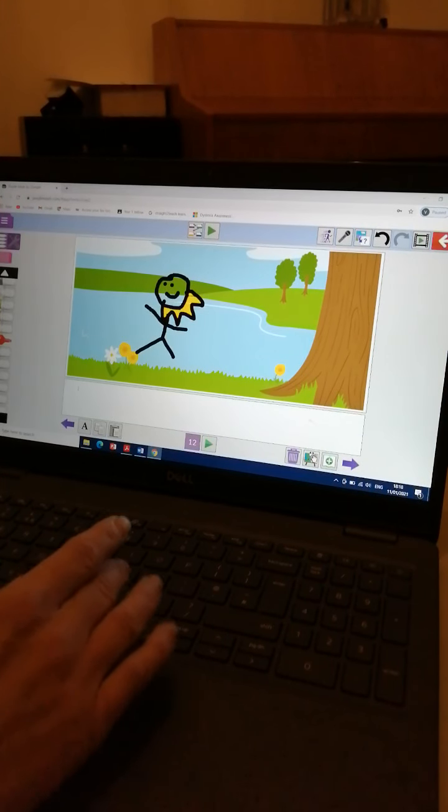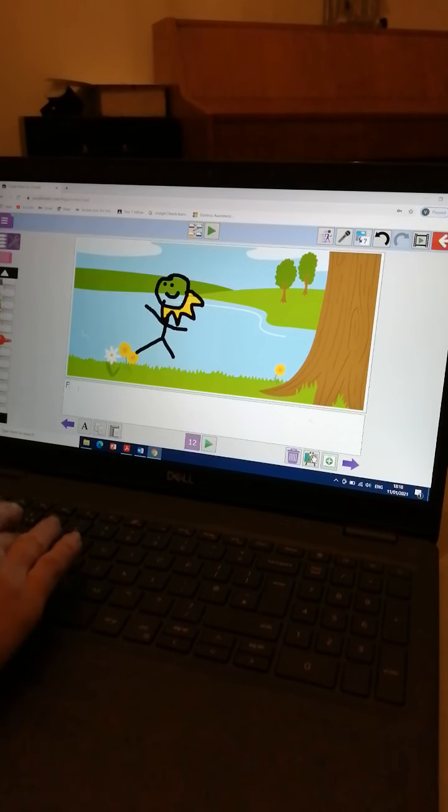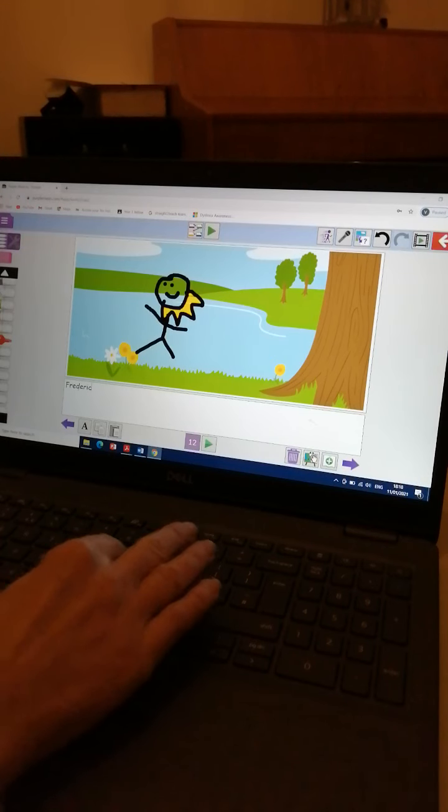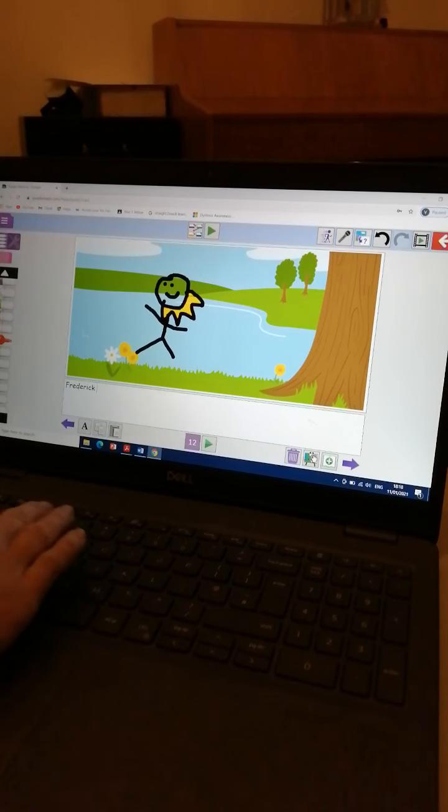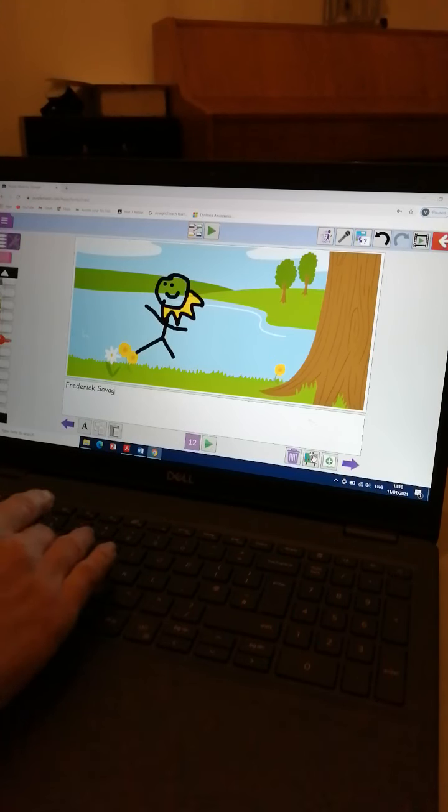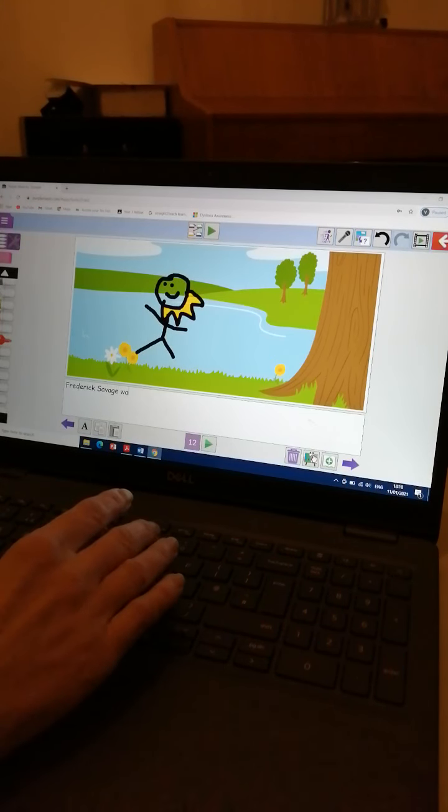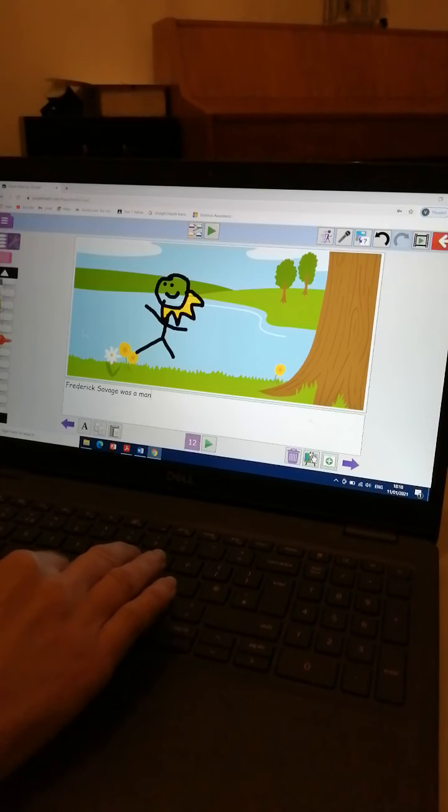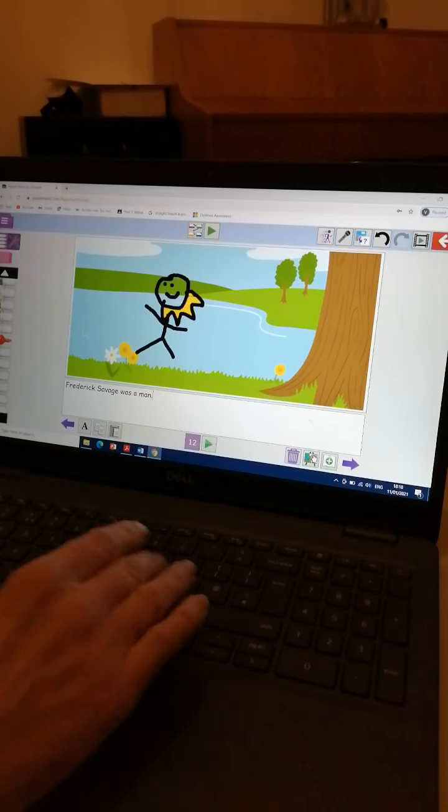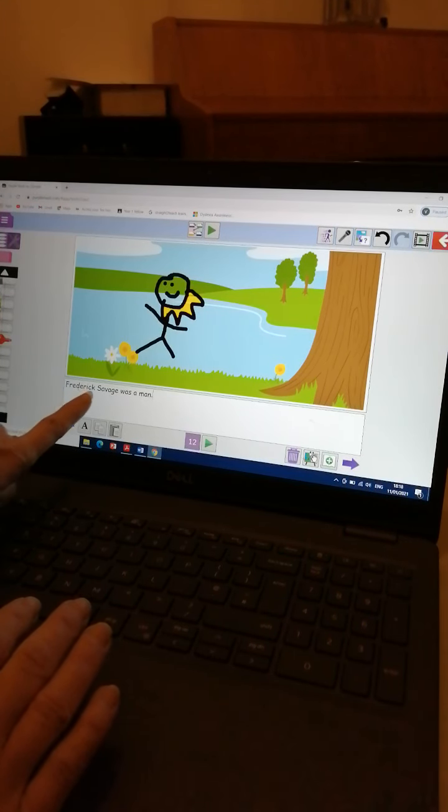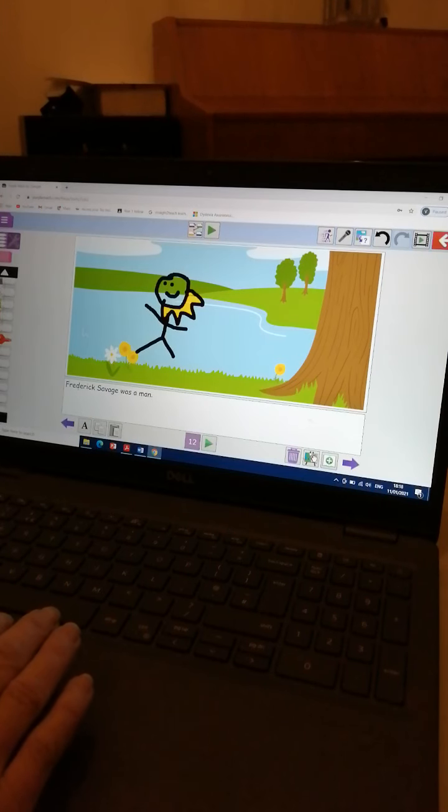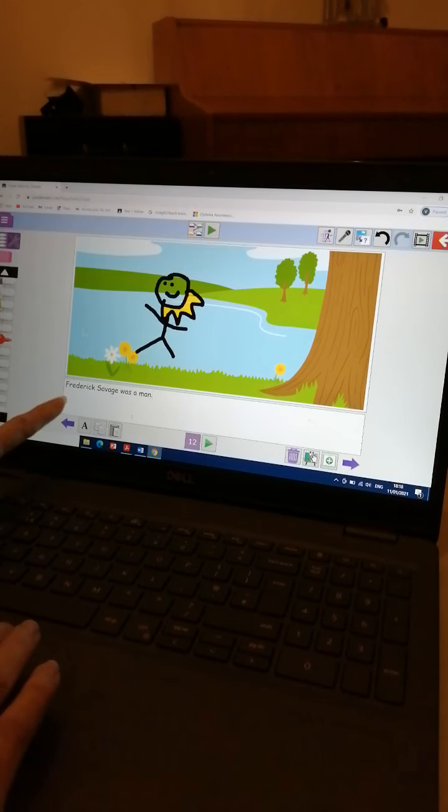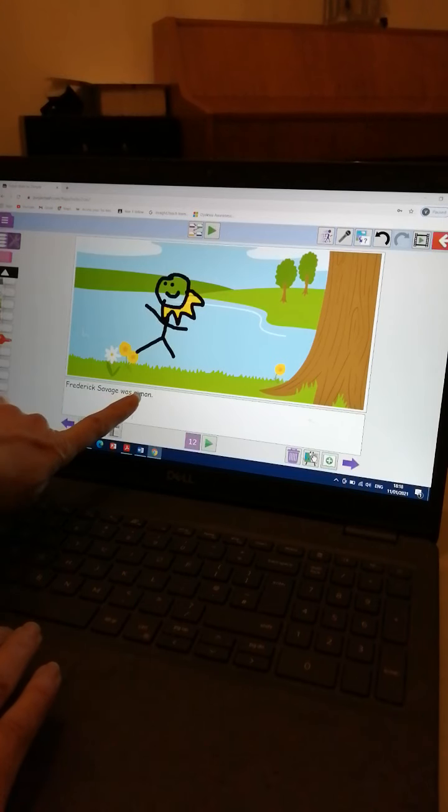And I'm going to write Frederick Savage was a man. Full stop. I've used a capital F and a capital S because it's his name. So I've finished writing my sentence. I've drawn my picture.